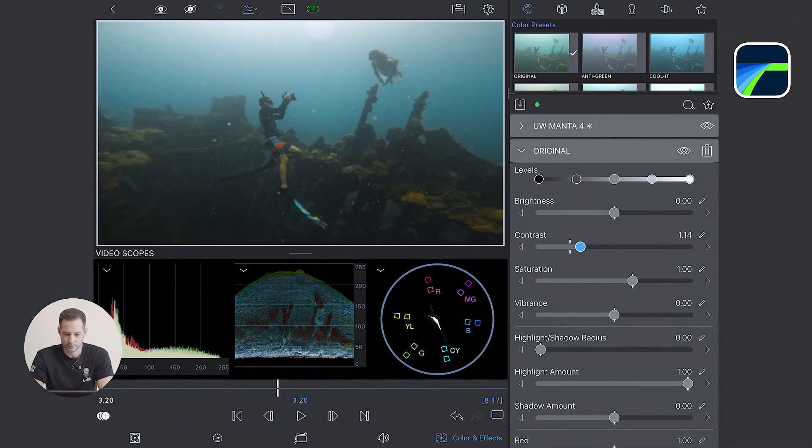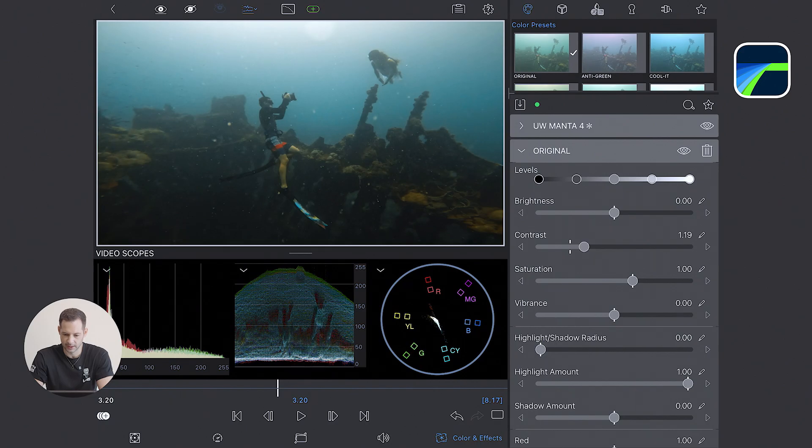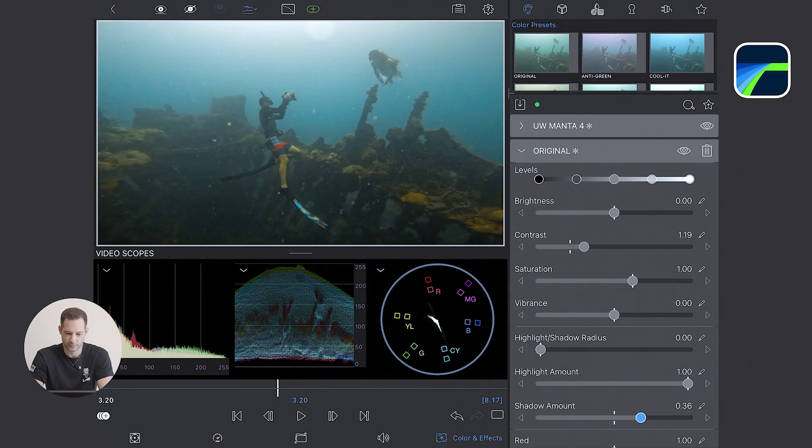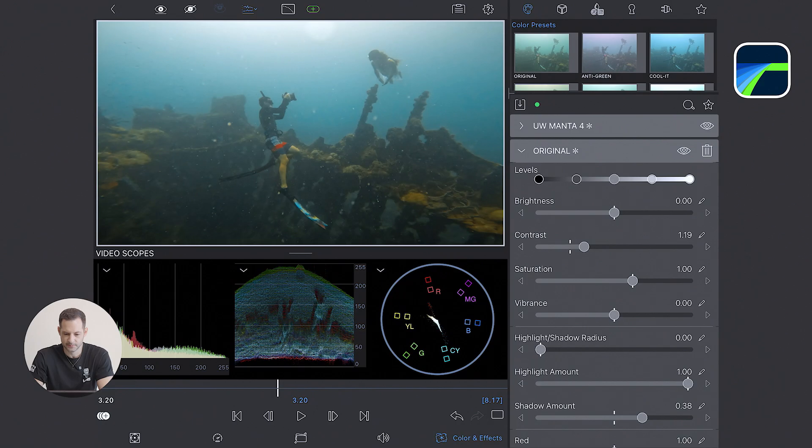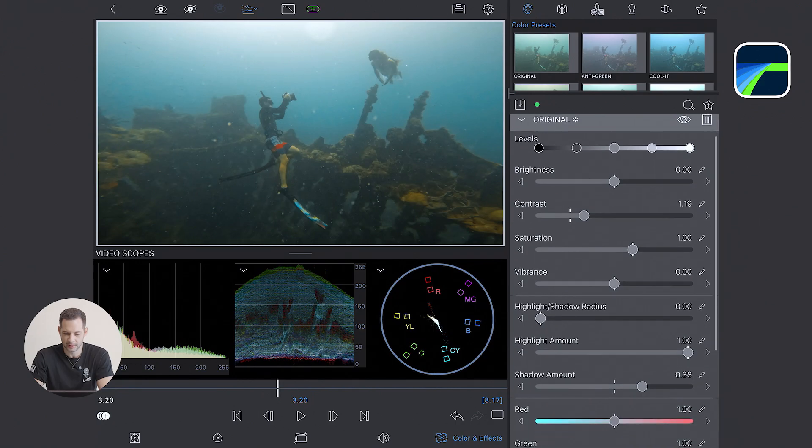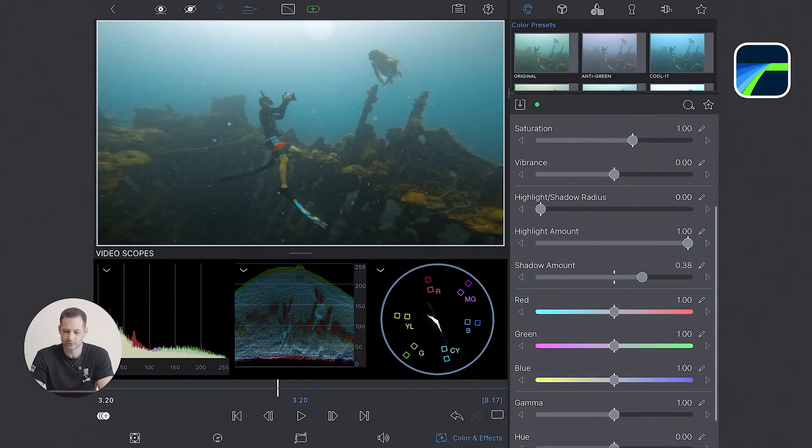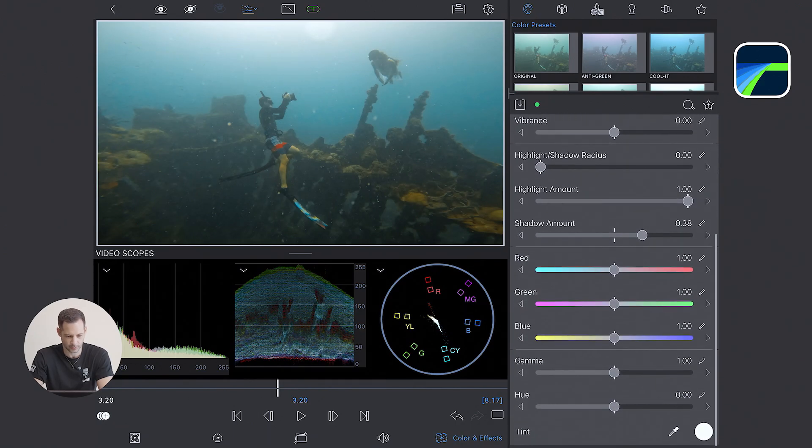I'm going to boost my contrast a little bit by expanding the range. The problem I have here is that it crushes a little bit my shadows. So I boost my shadows a little bit to counterbalance. And now that I'm happy with the exposure, I go to the color.